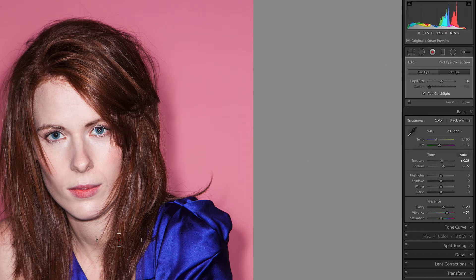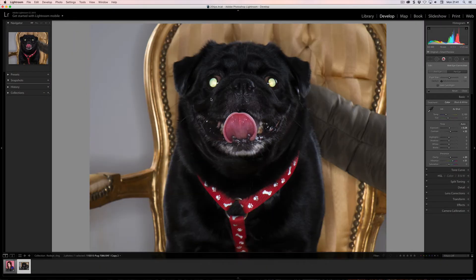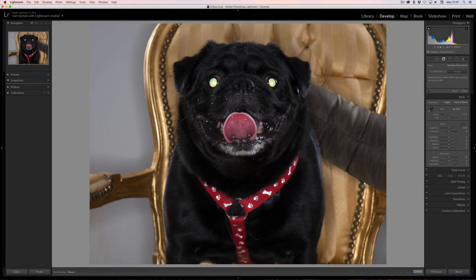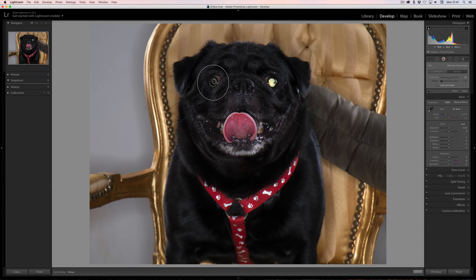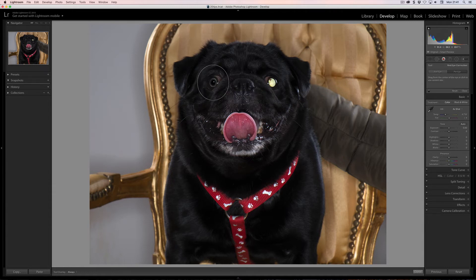Let's go to Pet Eye here. There is an Edge Catch Light option which I'm going to leave off for a second. I'm going to go to a pet shot — here we have a pet shot. As you can see, it's green eye rather than red eye. I'm going to do exactly the same thing: drag from the center of the eye and out. It's not able to find that one, so I'm going to drag out again.